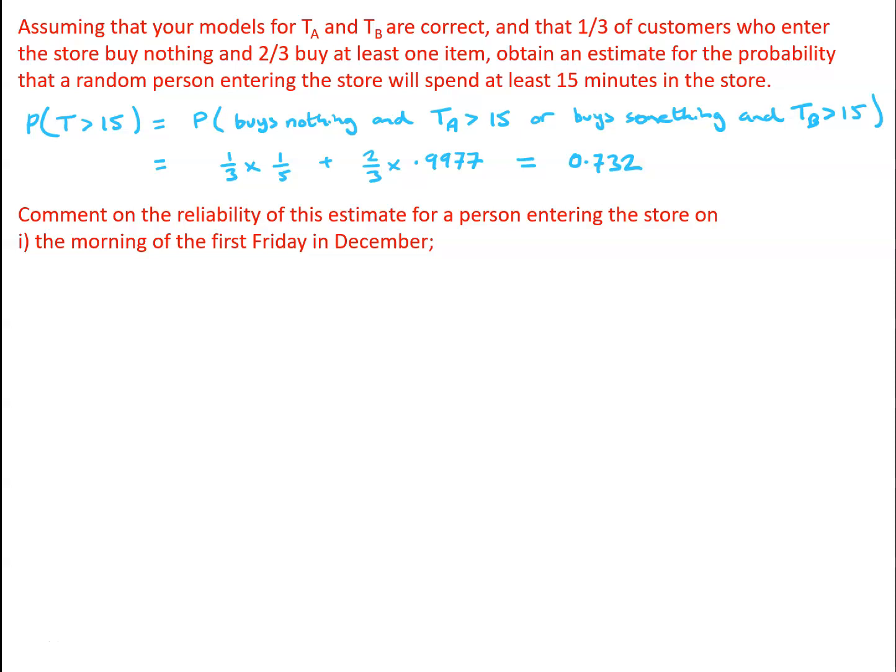But one does need to remember that the final Friday in November is often the day of Black Friday, which is often one of the busiest days of the whole year in department stores. So even though we're trying to get an estimate for the first Friday in December, which is also usually fairly busy in the run-up to Christmas, Black Friday can be even busier than that. So it's possible that it may not be a good estimate.